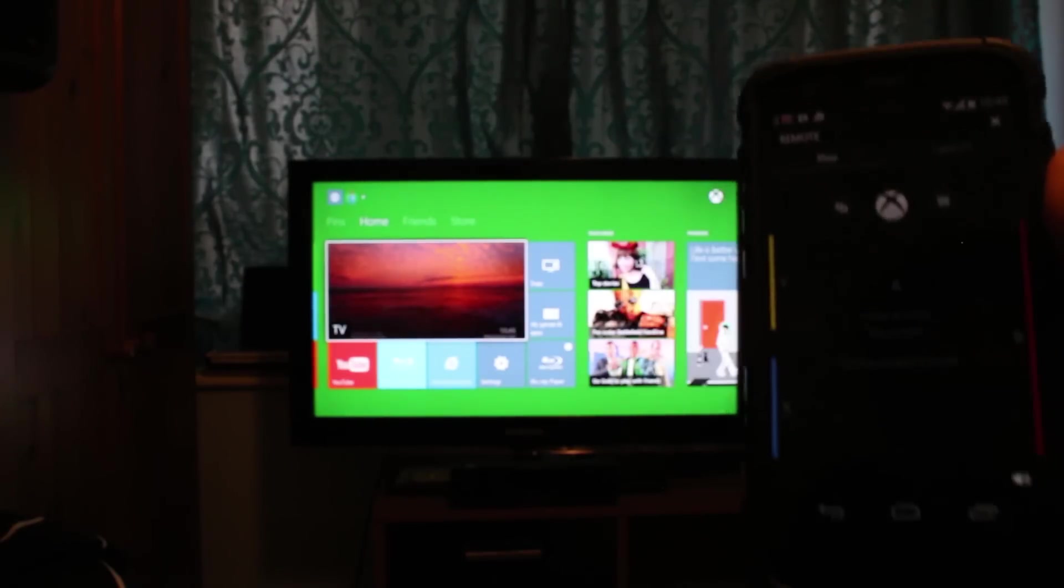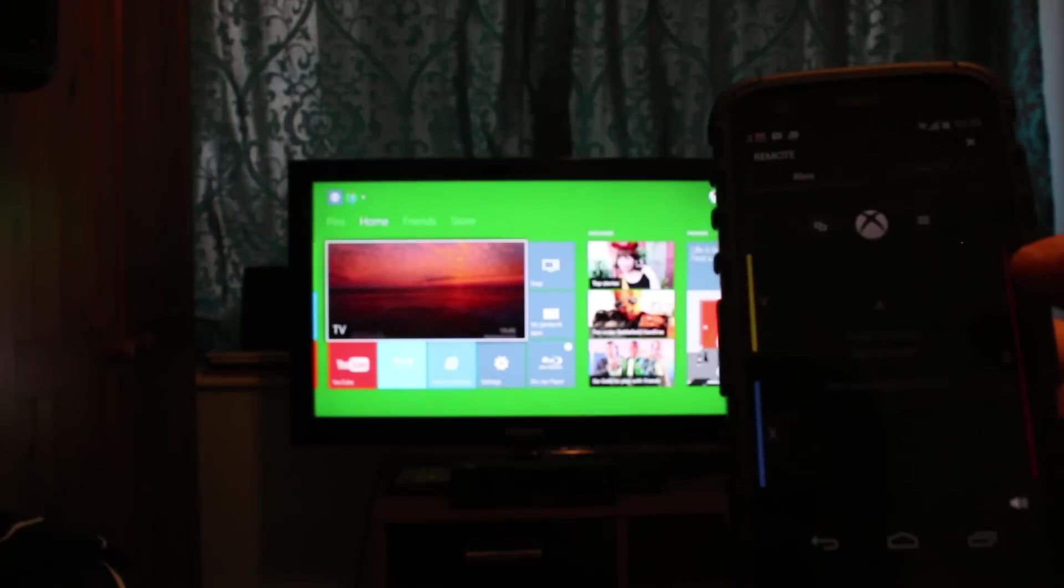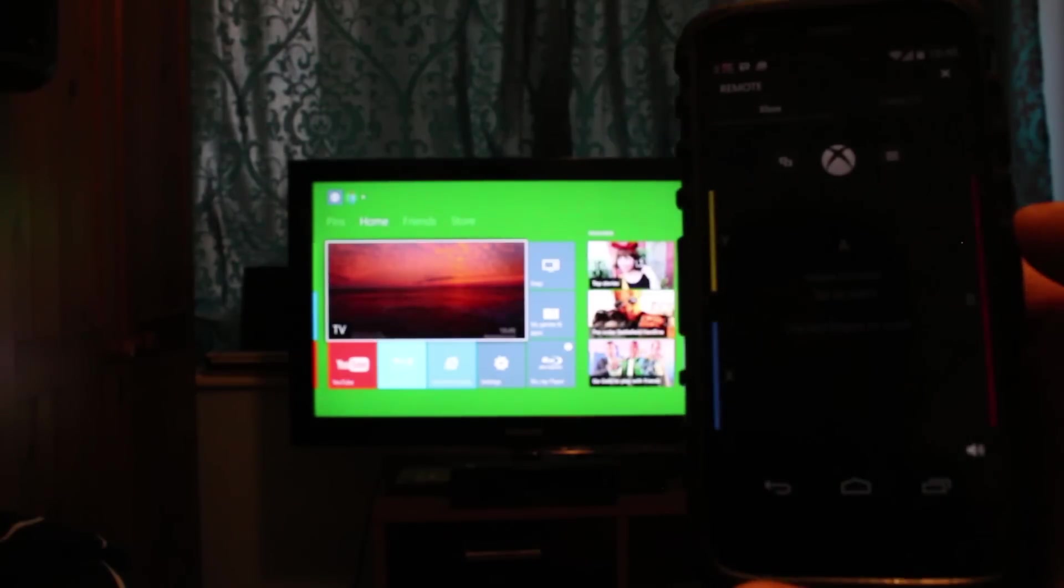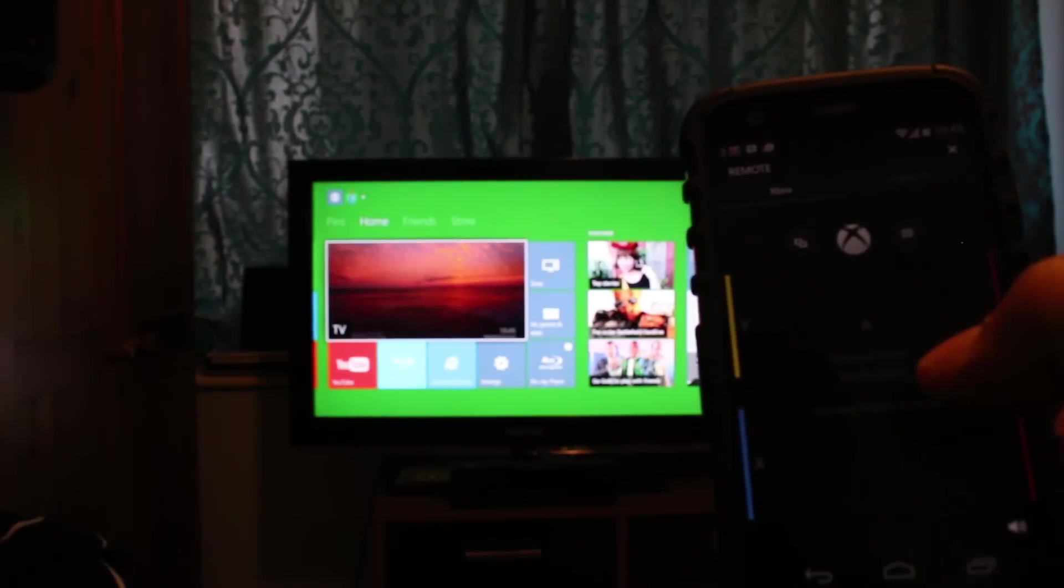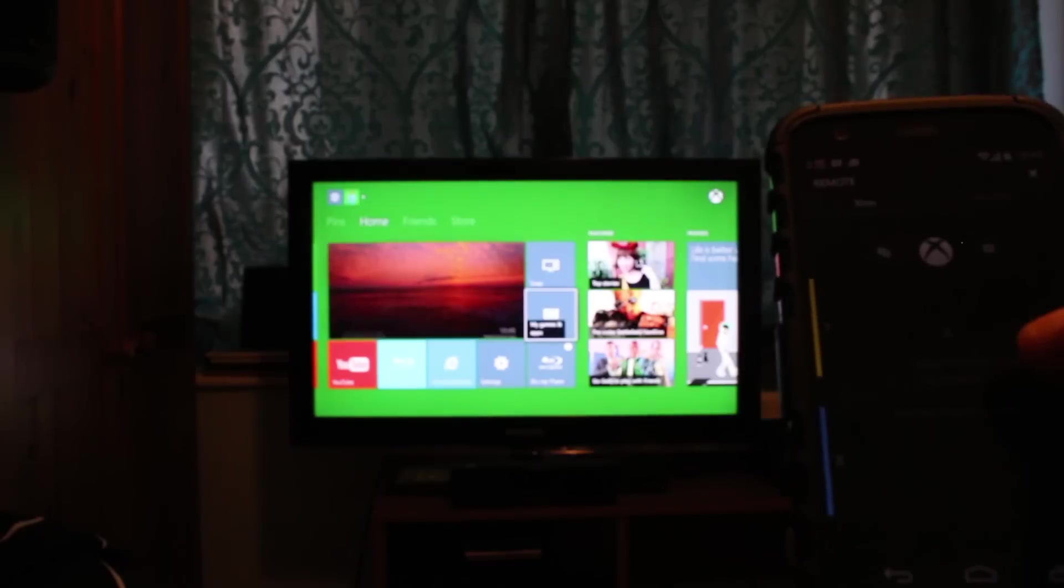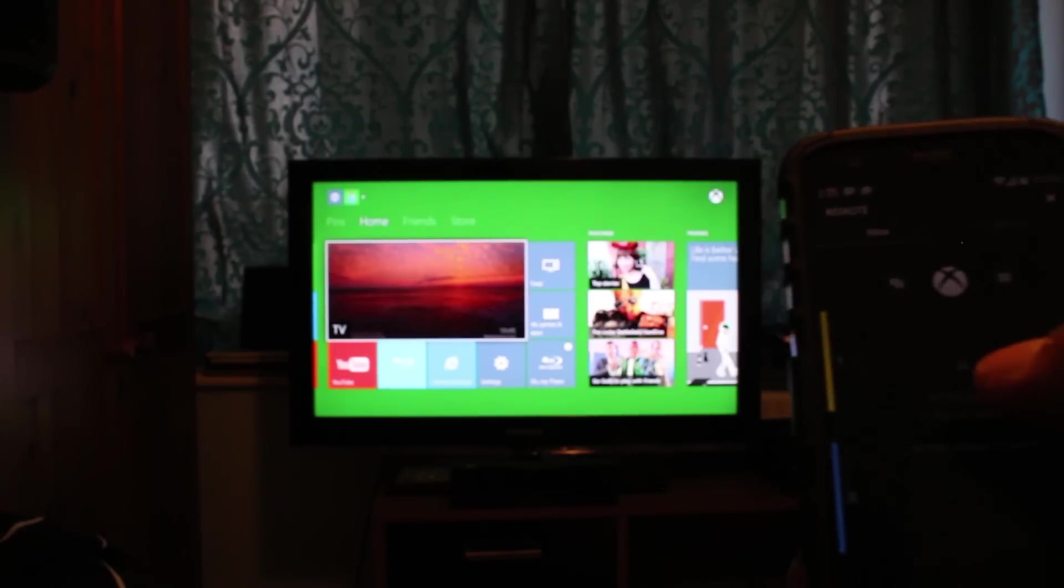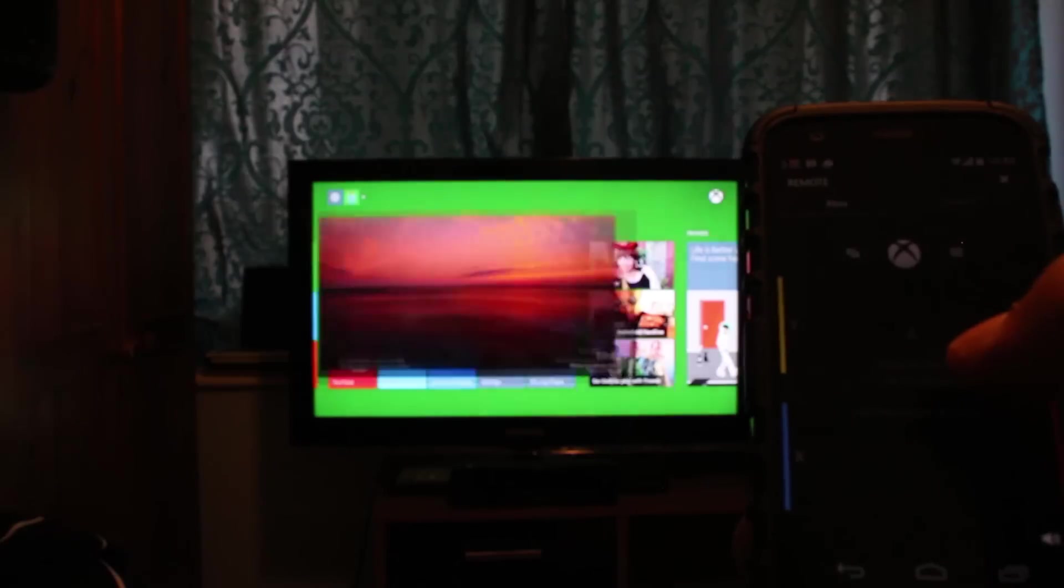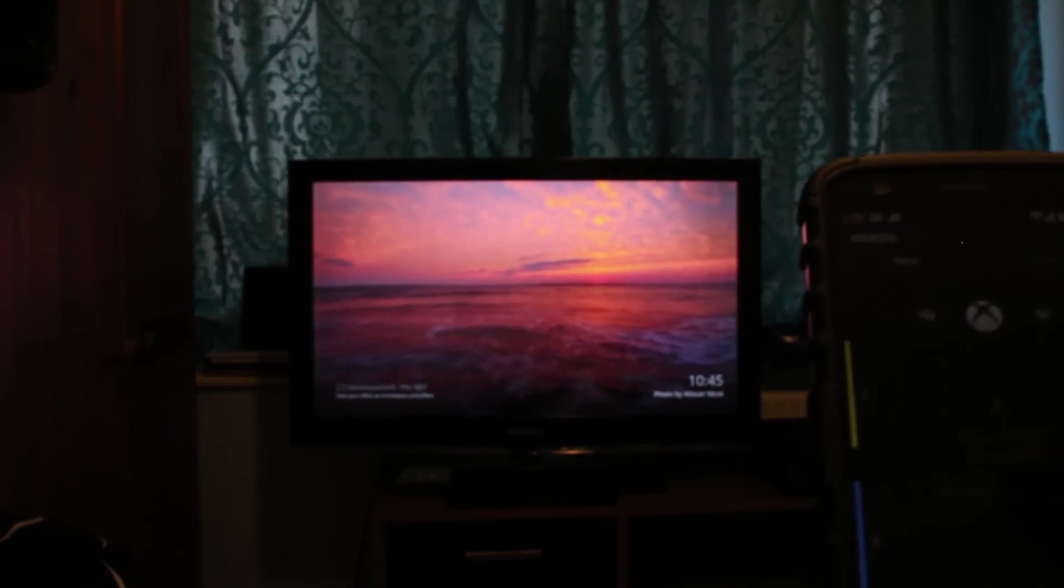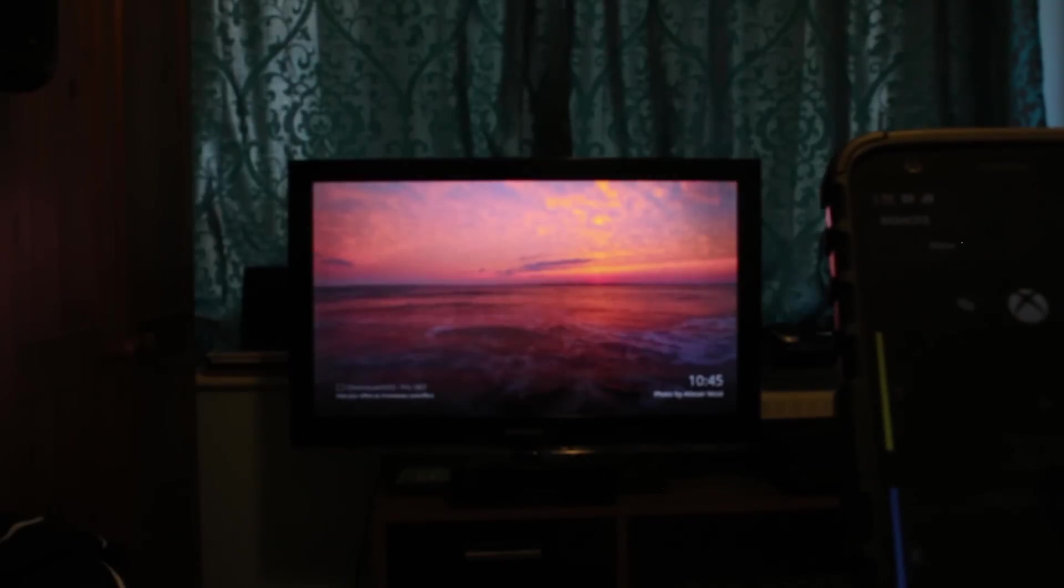On my Moto 4G I've installed the Xbox One SmartGlass app and this is the remote function. You can basically swipe through the interface and select different stuff. I'm just gonna select the TV which is at the moment the Chromecast dongle connected to HDMI input on the Xbox One.